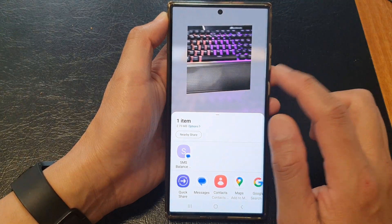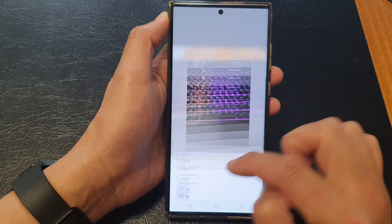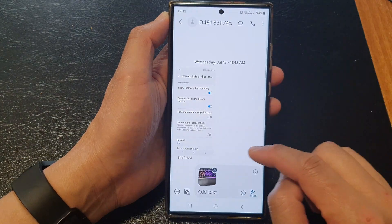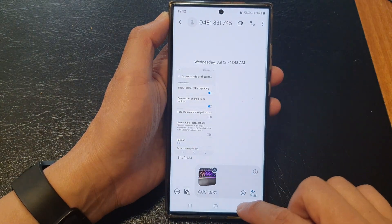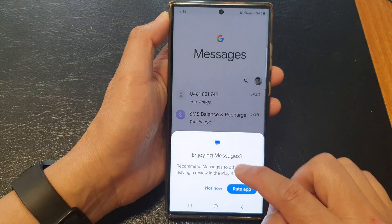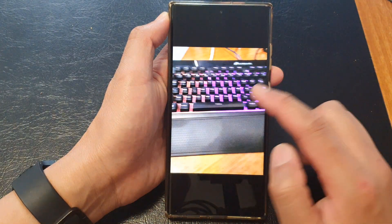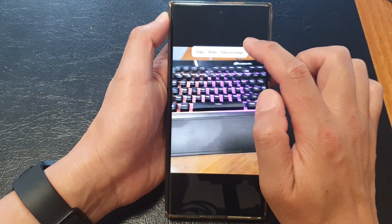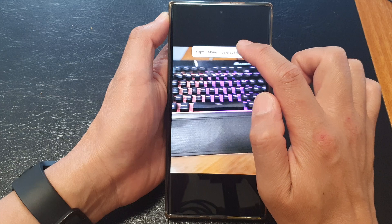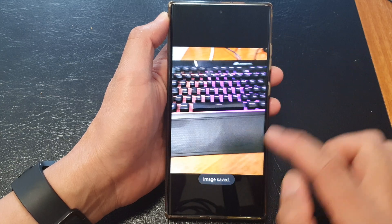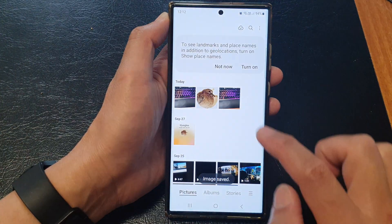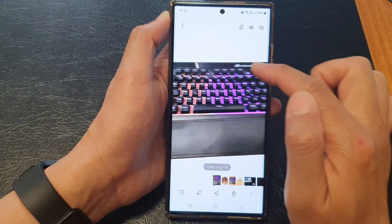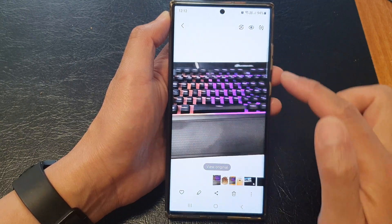The other option is you can save the image. Here I can choose a text message and send it, or I can tap on save as image. Going back to my gallery, you can see it will simply save the clipped or cropped image.